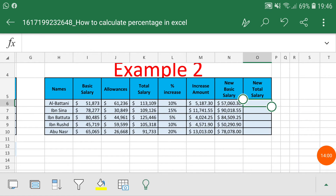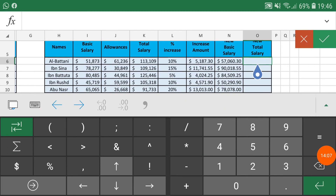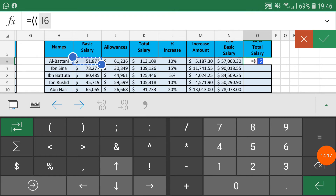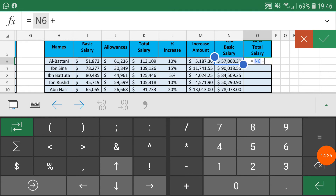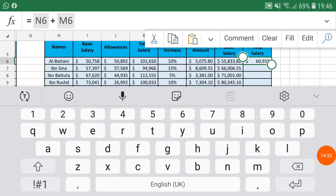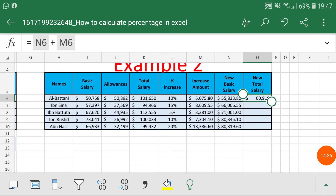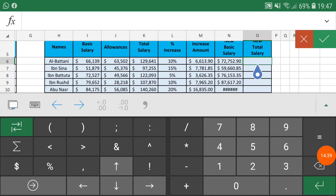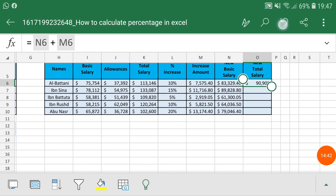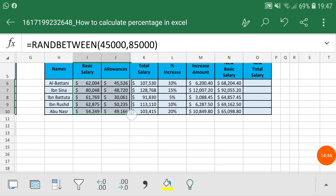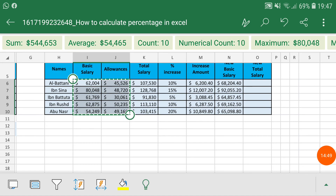If you want all amounts together — the new salary including allowances — you apply a formula here: equals, open bracket, basic salary multiplied by the incremental percentage, plus the basic salary, close bracket, then plus allowances. This gives you the new total salary. You can apply the complete formula directly without needing the intermediate steps if you don't have those numbers separately.